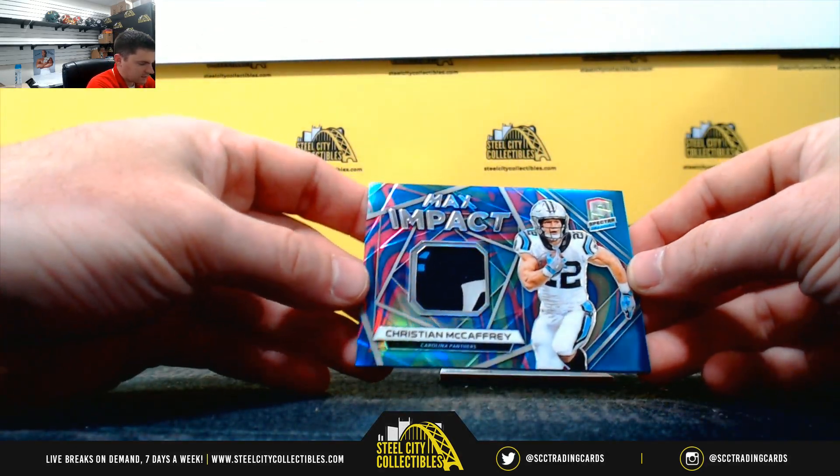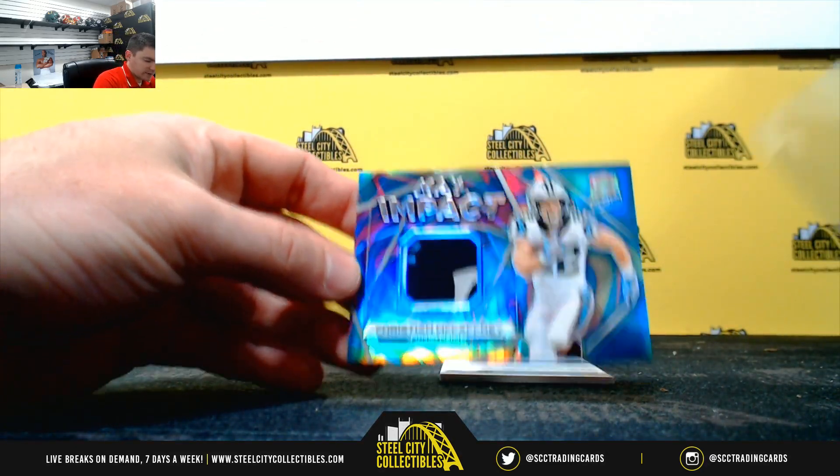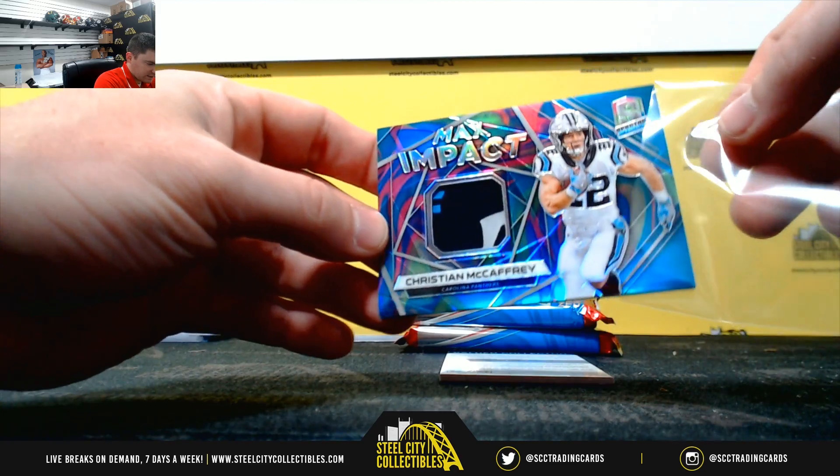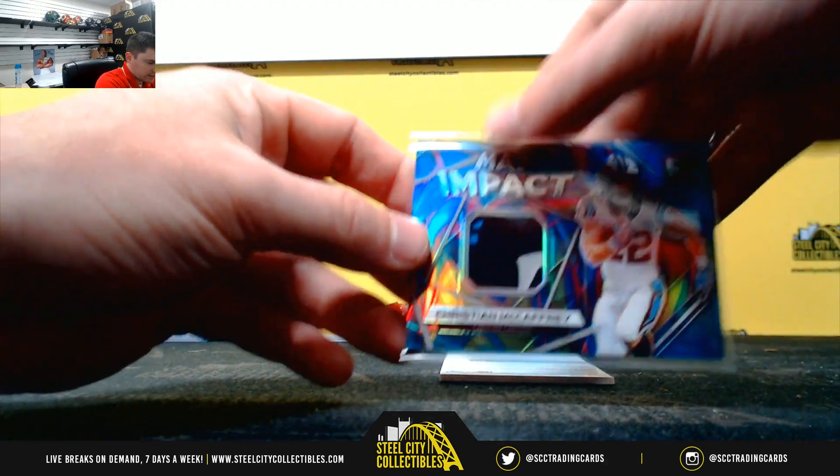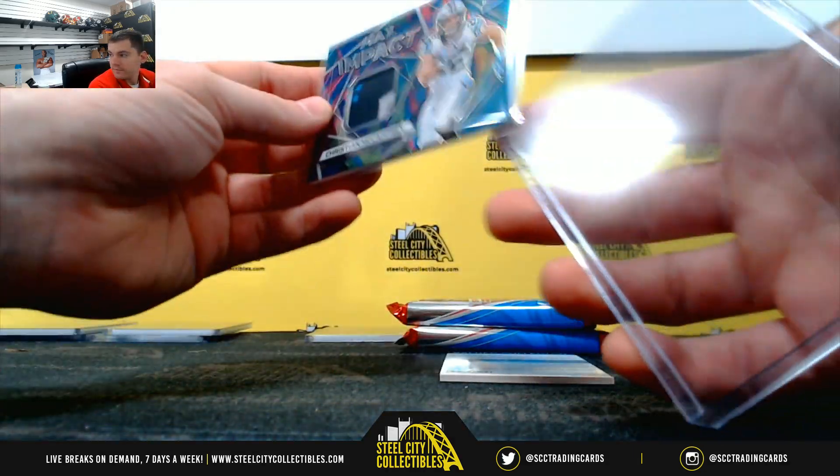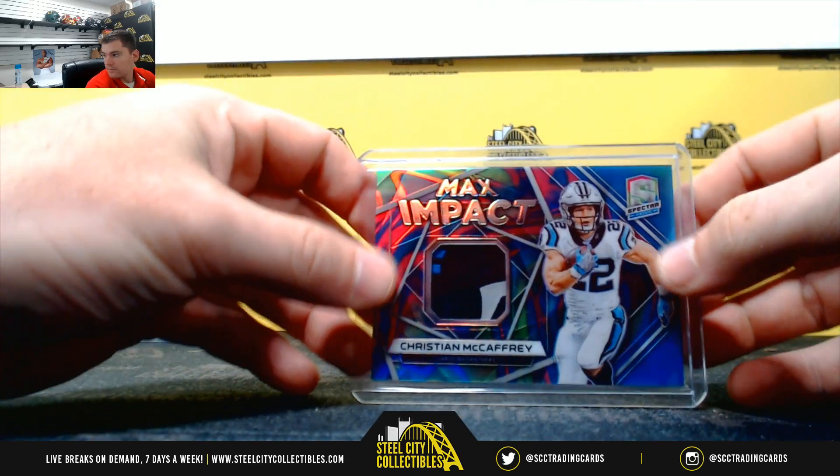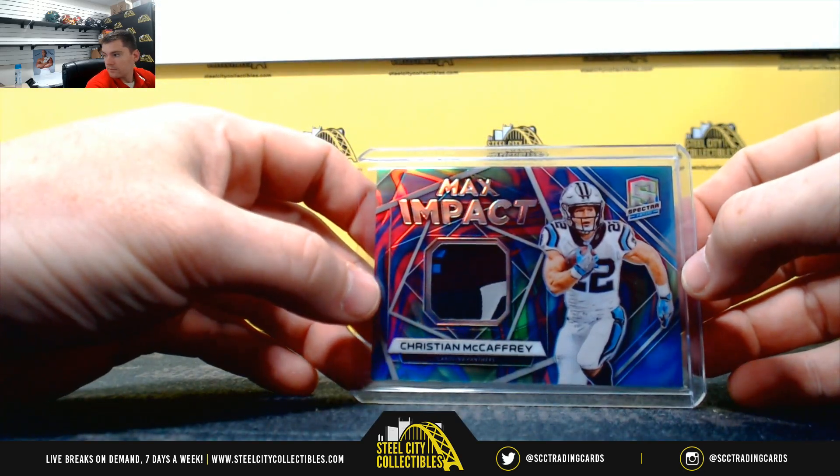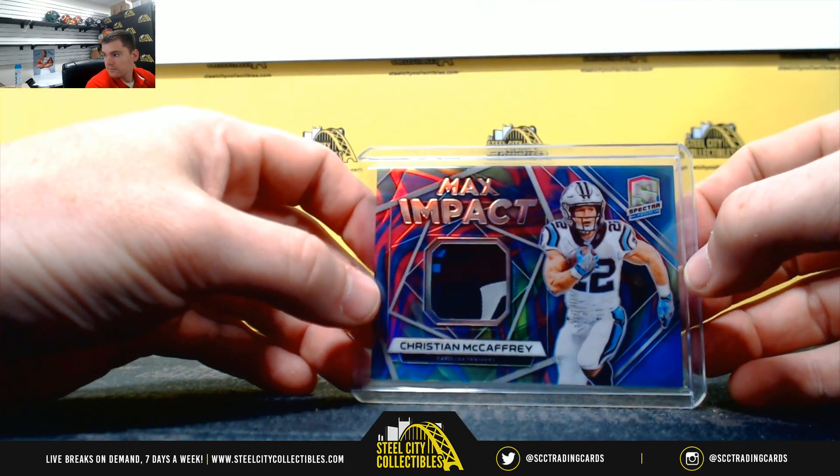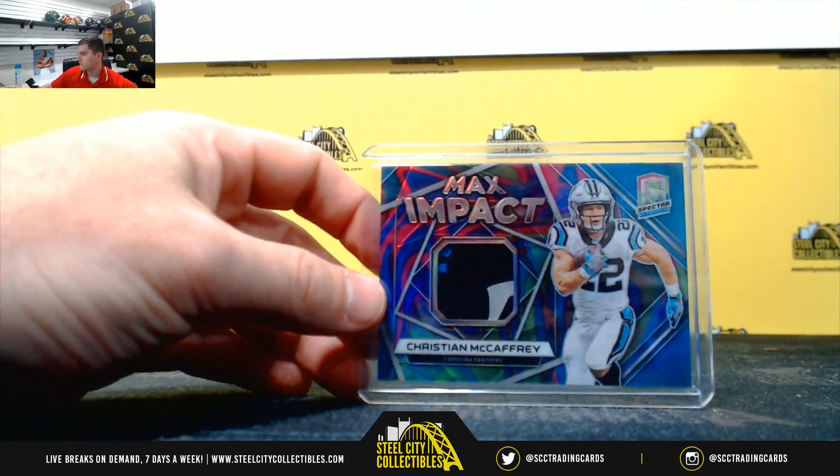Another big hit. Christian McCaffrey. That neon marble. 2 of 9. That is a 2.